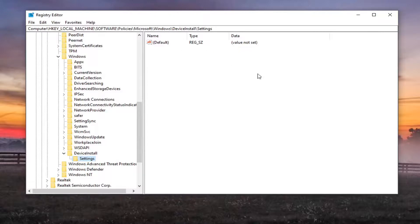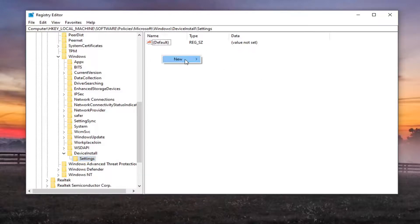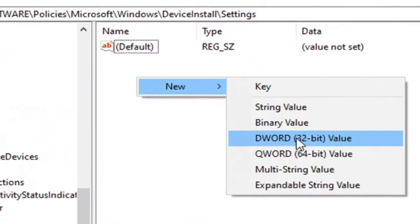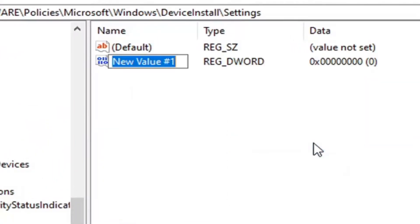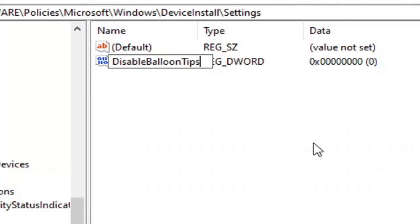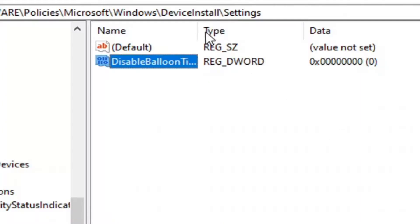And on the right side now, you want to right click in a blank area. Select new, and then select DWORD 32 bit value. Go ahead and left click on that. You want to type in disable balloon tips. All one word. No spaces in between any of these words here. Go ahead and hit enter on your keyboard to save that.